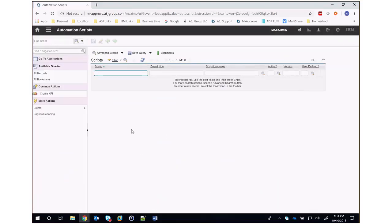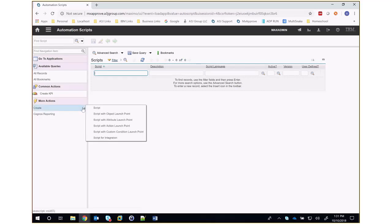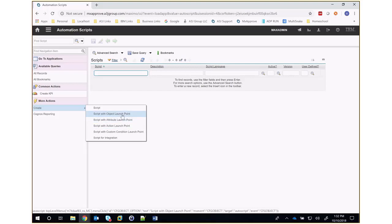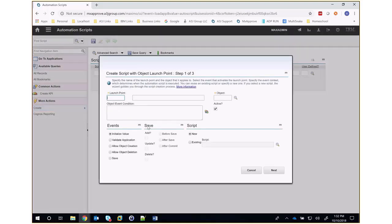When we create a new automation script, we must first tell Maximo what kind of launch point we want. Launch points serve as a trigger to run our scripts. You'll see from the list that there are object-based, attribute-based, action-based, and integration-based launch points as options. If we click on the object-based launch point, you'll see that we have a few events here to choose from.